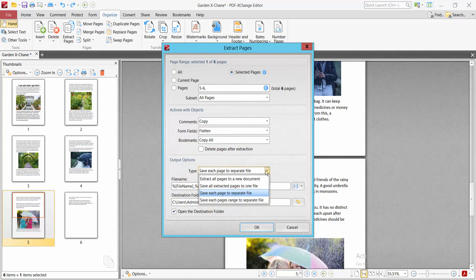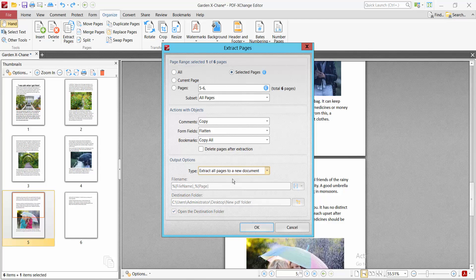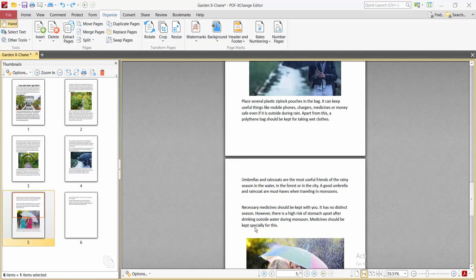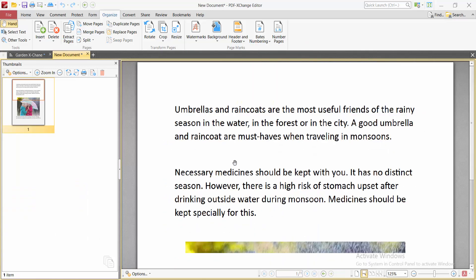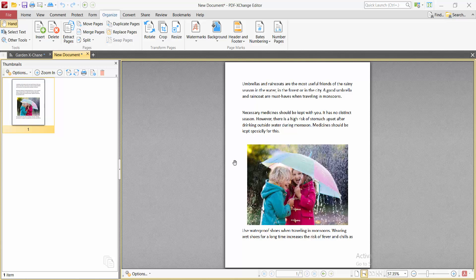You can create it as a new PDF file. Select Extract or Paste New Document. Now you can set it to open and see this page now extracted.